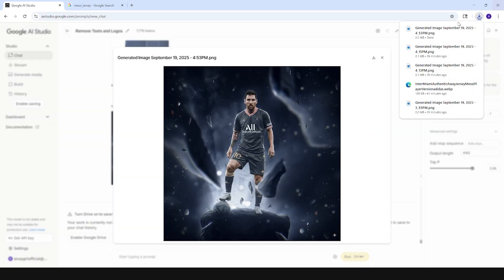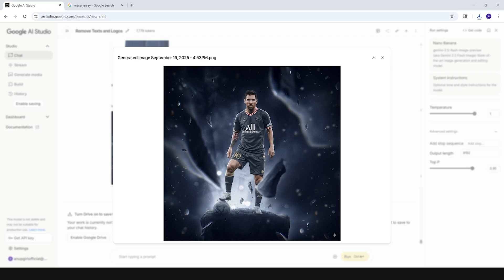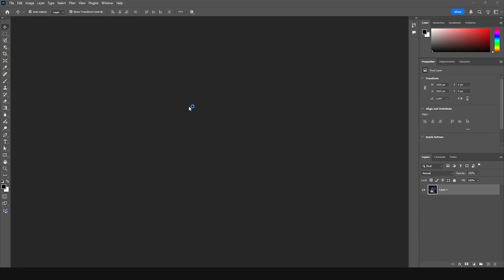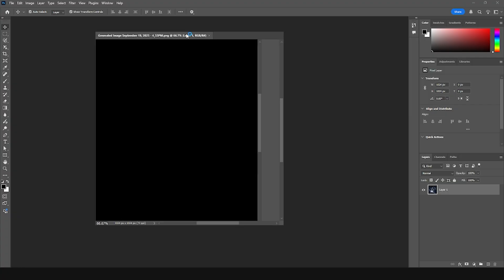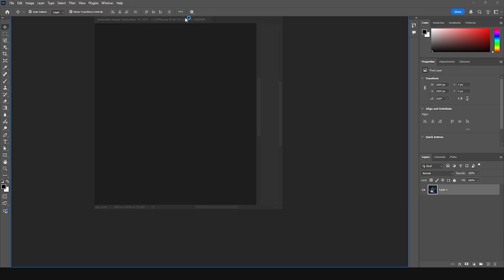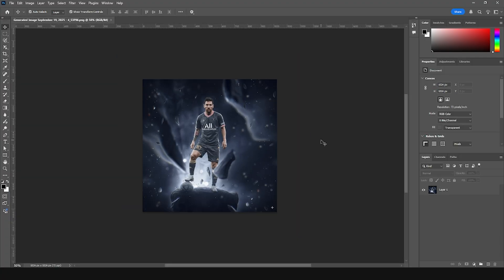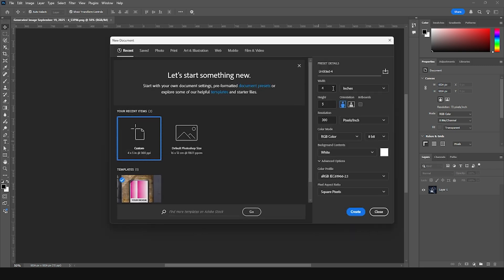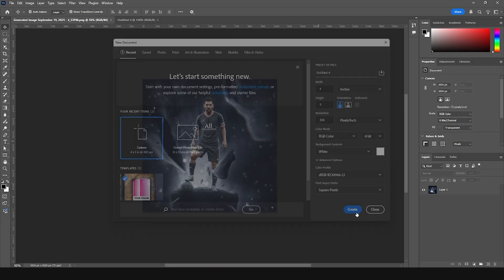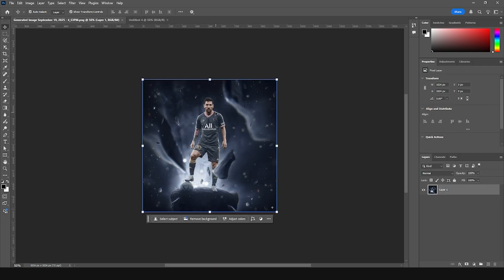Let's download this image and open it in Photoshop. Let's create a new canvas and go with 4 by 5. Keep the color mode to RGB 8-bit and keep everything as default, then click on create.